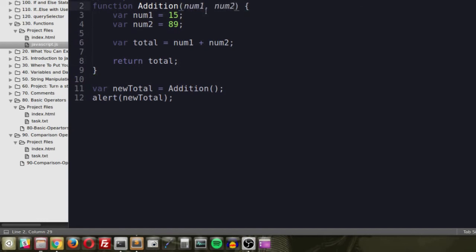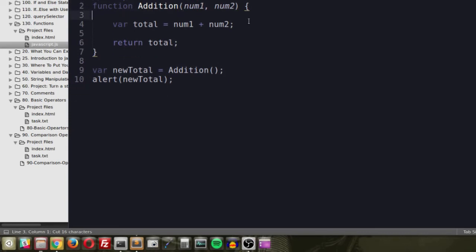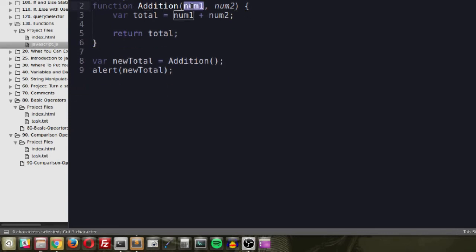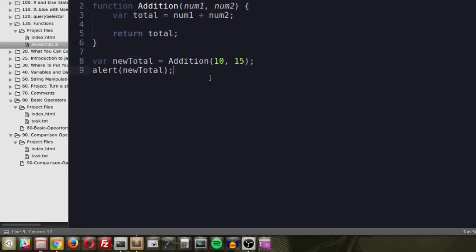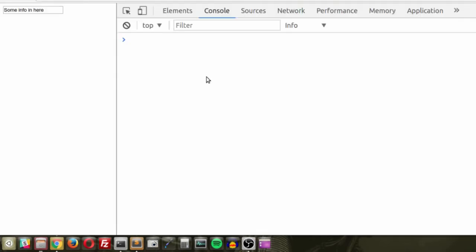We create new variables inside the parentheses separated by commas — for example, num1 and num2. These parameter names match the variable names used inside the function. We delete the hardcoded assignments inside the function body; when the function is called, those parameters are automatically created. So calling 'addition(10, 15)' means num1 is 10, num2 is 15. The function totals them, returns the result, and when we alert newTotal we get 25.